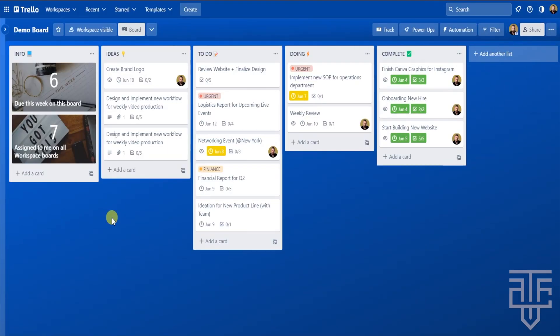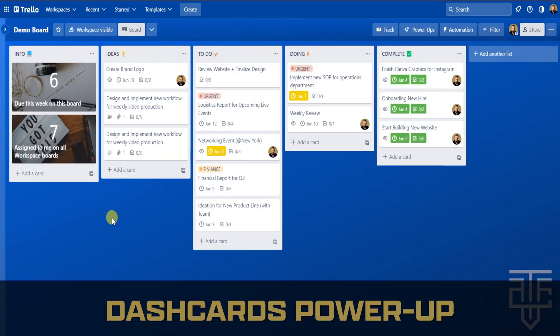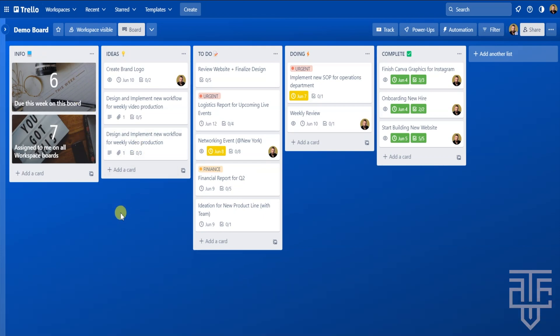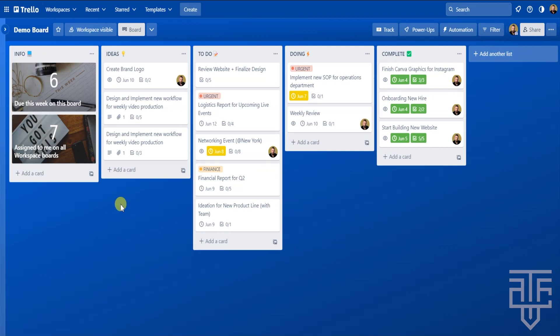The first power-up that can help you get the most out of your boards is Dash Cards. Dash Cards look very different from your standard card. The cool part about Dash Cards is they are dynamic — they're typically used to count how many cards are in a list or how many cards have due dates expiring this week.